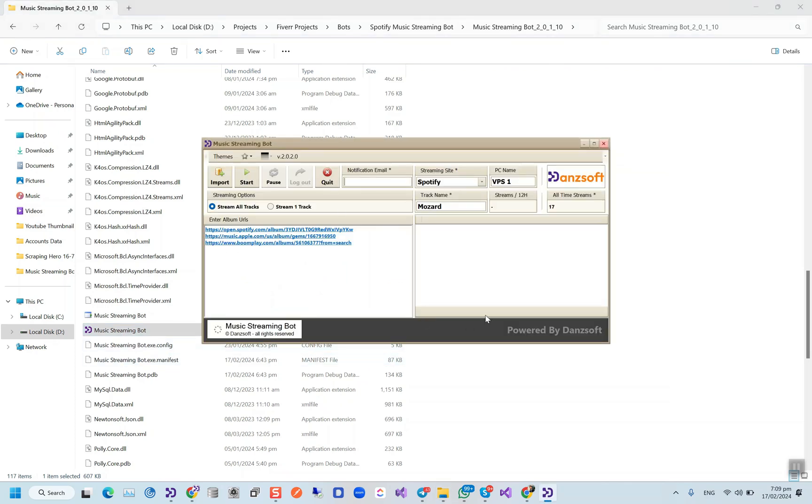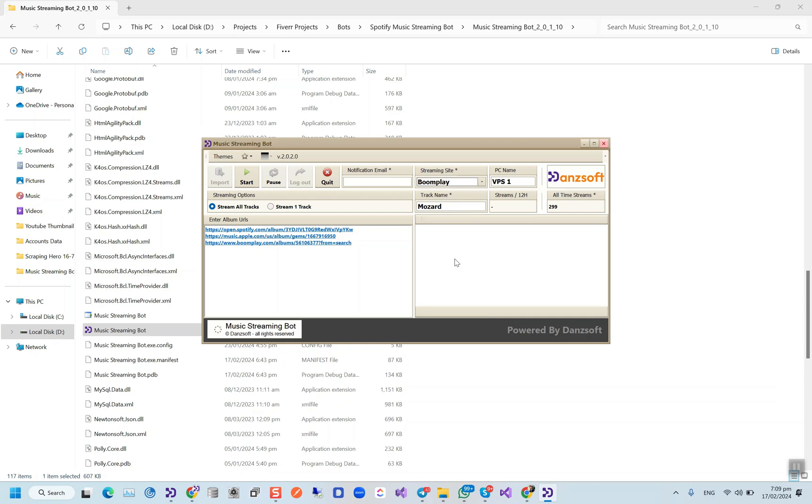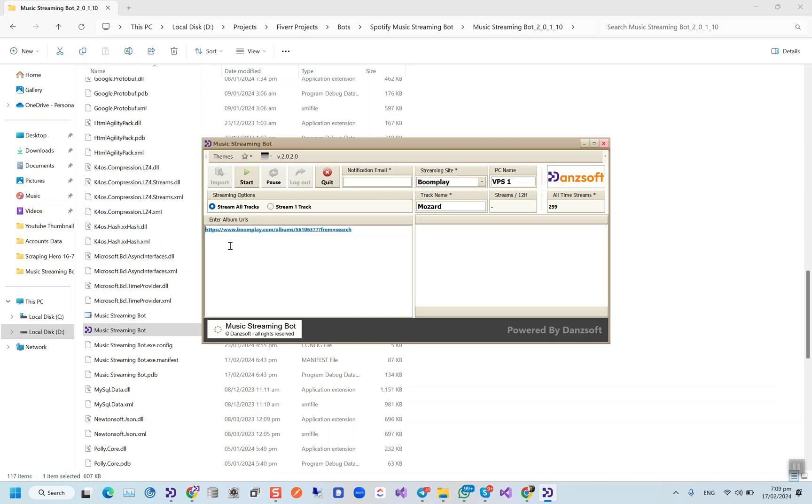When you see the bot here, first of all you have to select Boomplay from here. When we use Boomplay for streaming, we don't need streaming accounts and VPS. Instead of VPS, we'll be using IP Royal residential proxies.